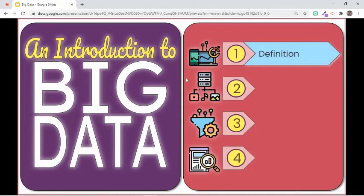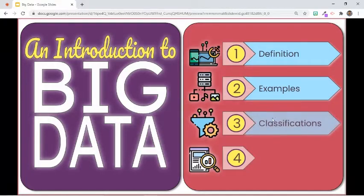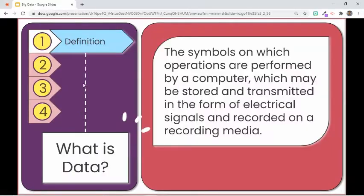In this video, we are going to learn about massive data that is mostly unstructured. We are also going to provide some examples of big data, classify data based on the degree of organization, and explain its various characteristics. Then we are going to learn what most organizations do to extract valuable information from this enormous size of data.